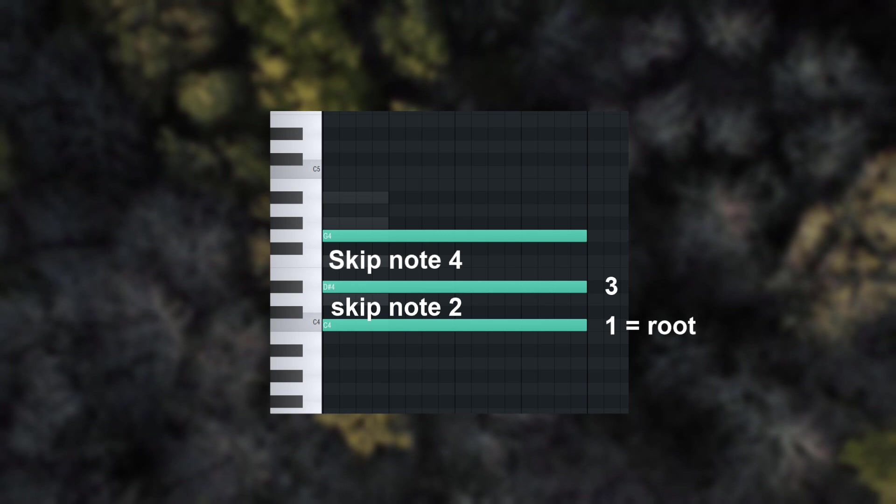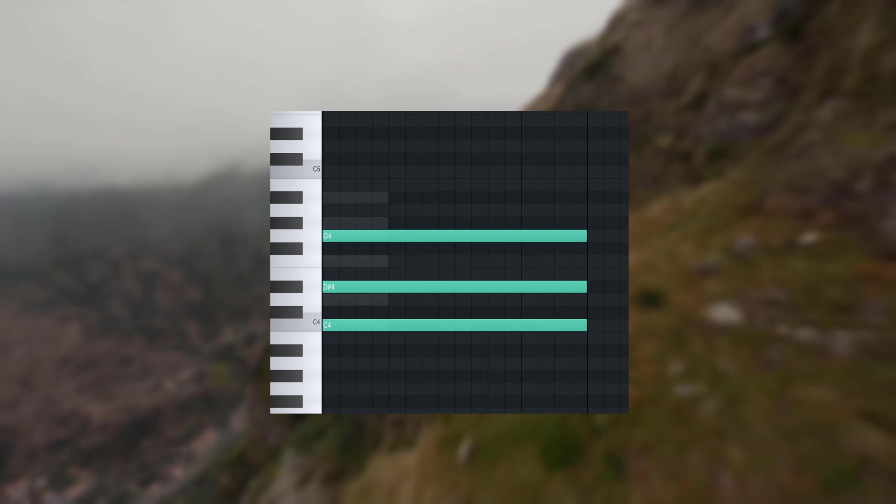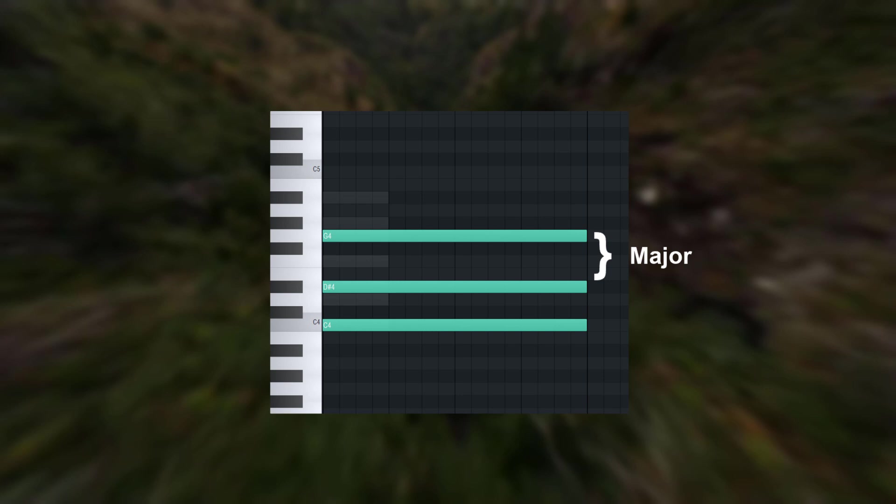Well, this space right here is what defines whether the chord is major or minor. A major third is a dead space of three notes in between your chord notes. A minor third is a dead space of two notes in between your chord notes.